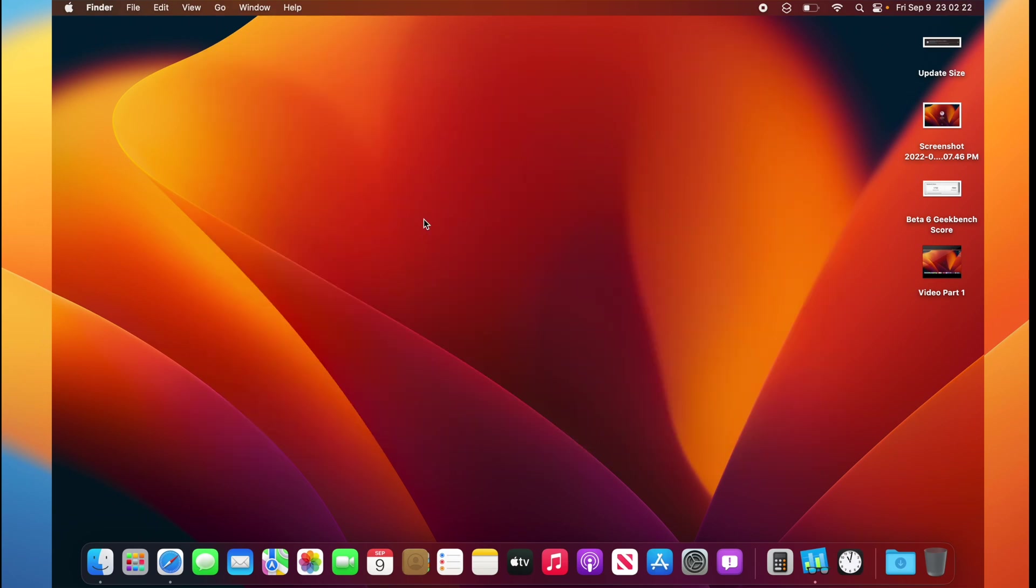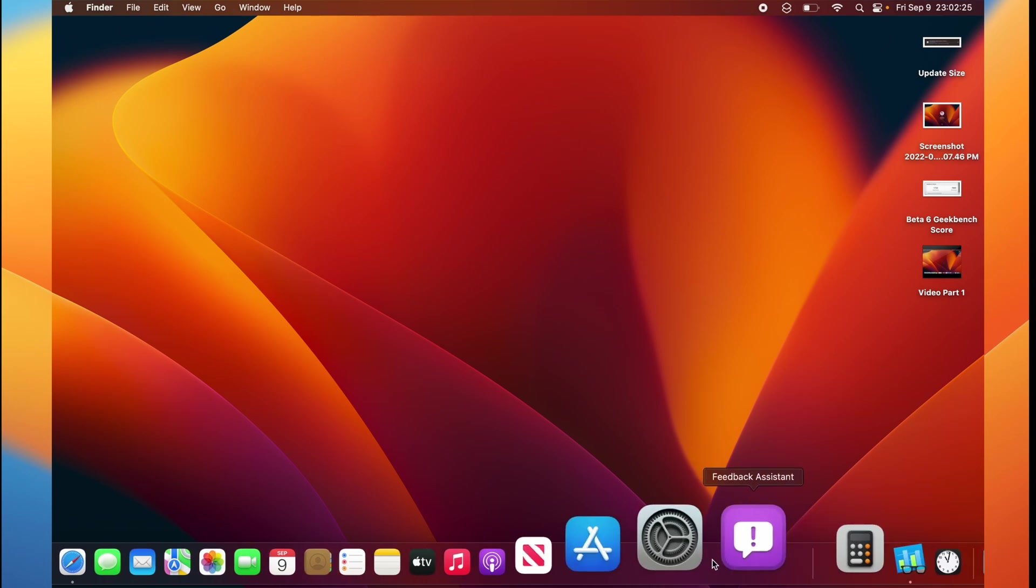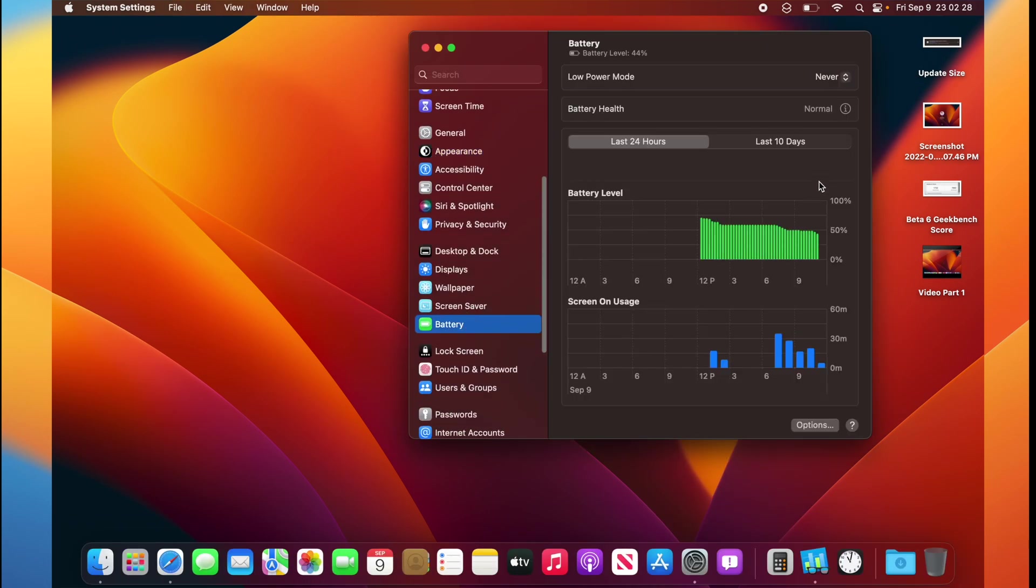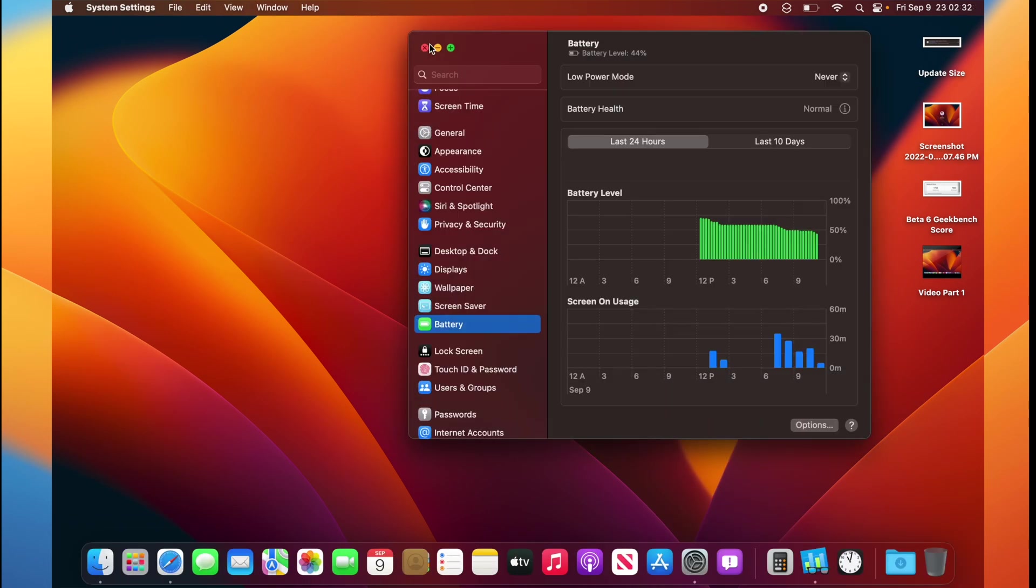Unfortunately, not that much in macOS Ventura Beta 7. It's nice that we have a few resolved issues. For example, the scrolling animation has been fixed.